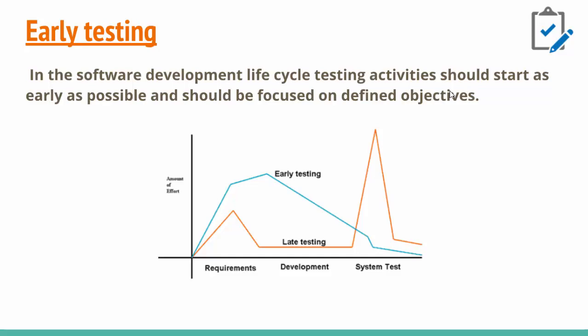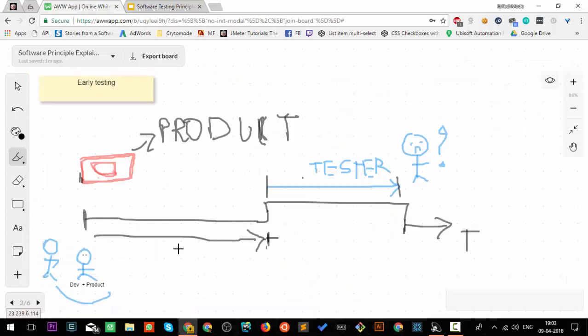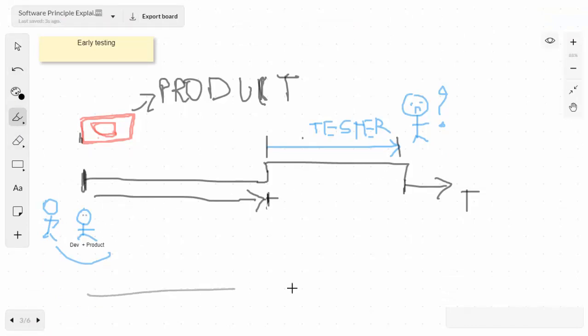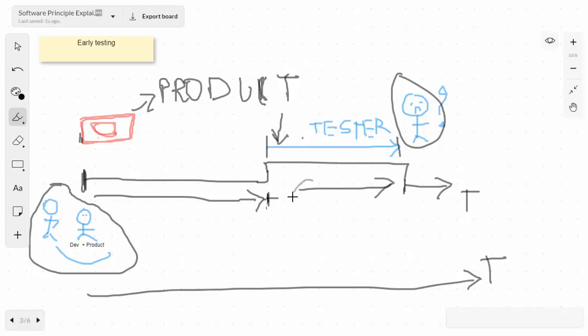We should include our testers as early as possible. This is our timeline. Dev plus product are always there from the start, but here's the tester who comes nearly around this time and has only this time to test and create test cases. Early testing should be part of software delivery lifecycle. Testers should be included as early as possible to create test cases, ask doubts, get clarification, and help find early bugs or requirements.